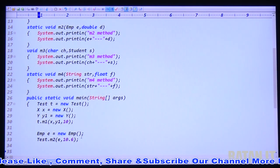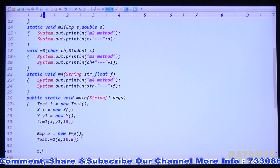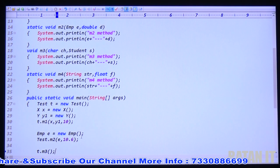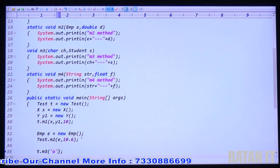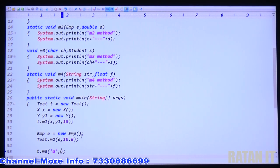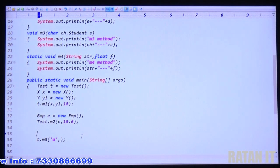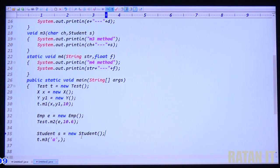Third method M3 is instance. Already object T exists, so t.M3(). M3 expects two arguments: first is character, second is Student — class type, so Student s = new Student(), pass s.